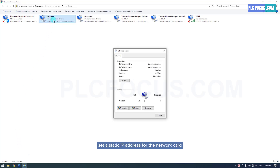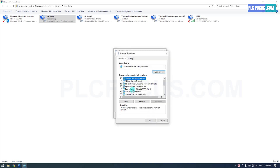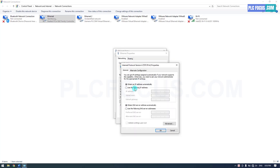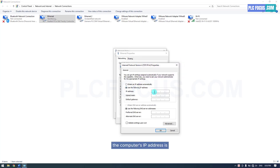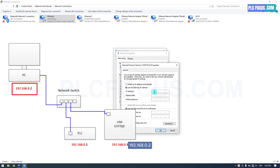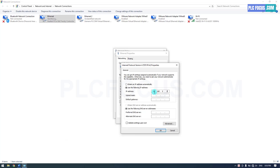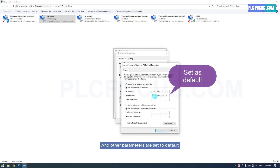Set a static IP address for that network card. The computer's IP address is 192.168.0.2, and the other parameters are set to default.